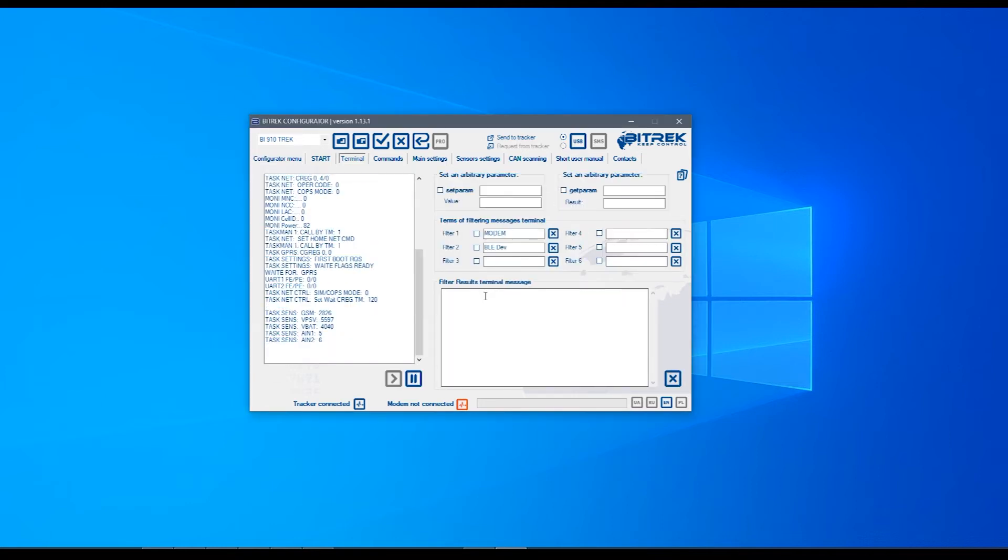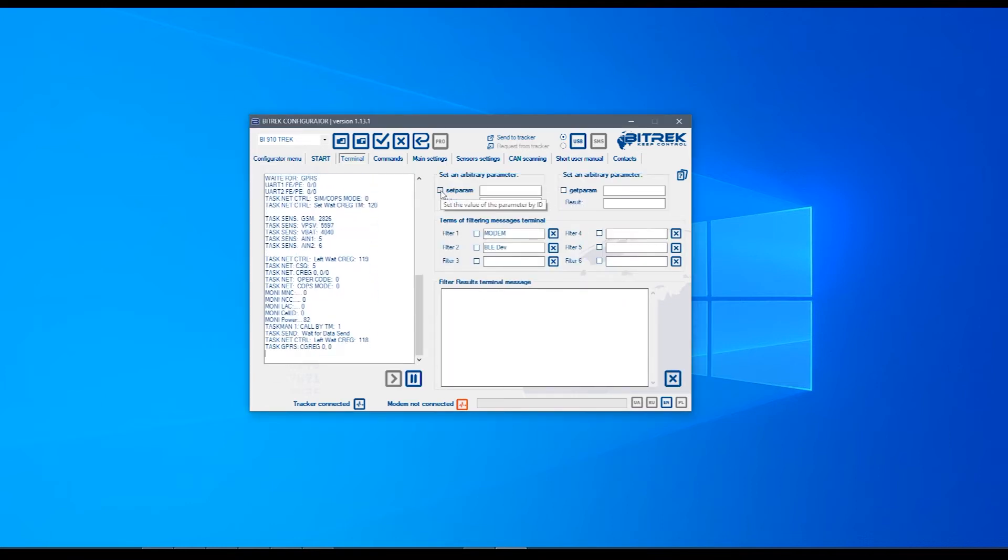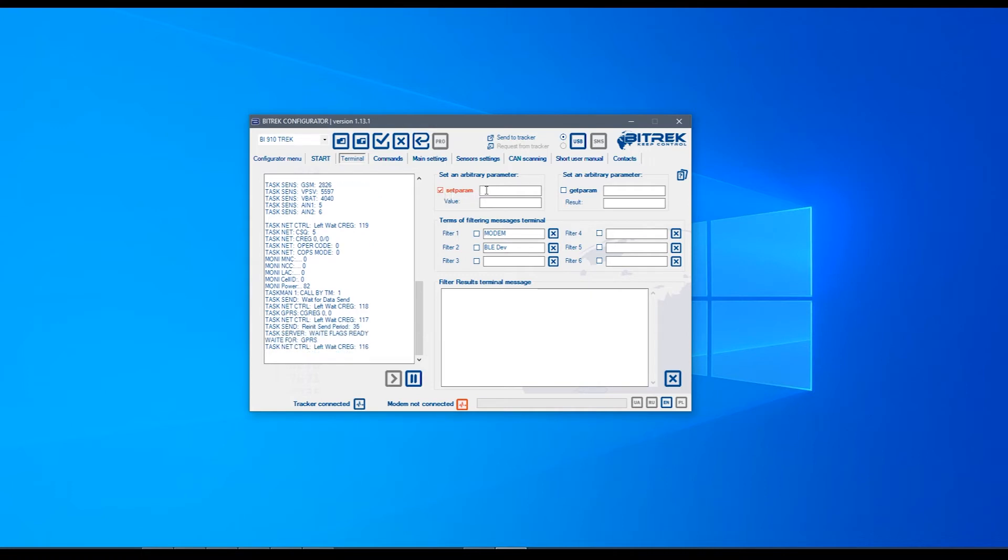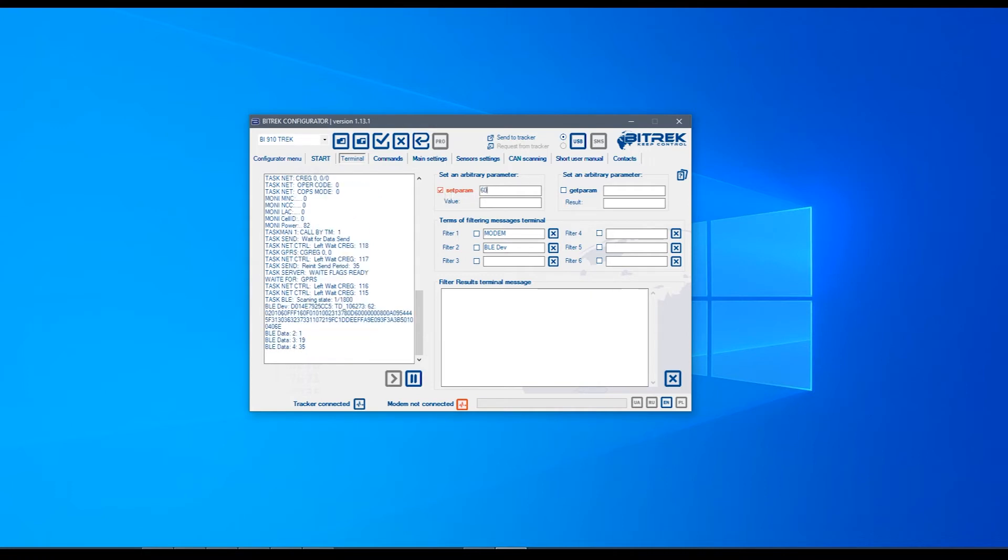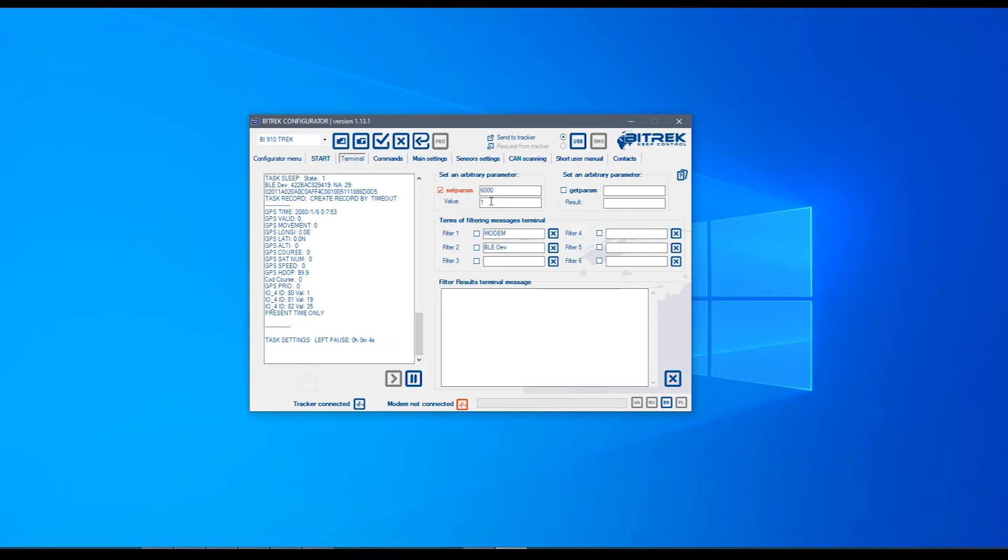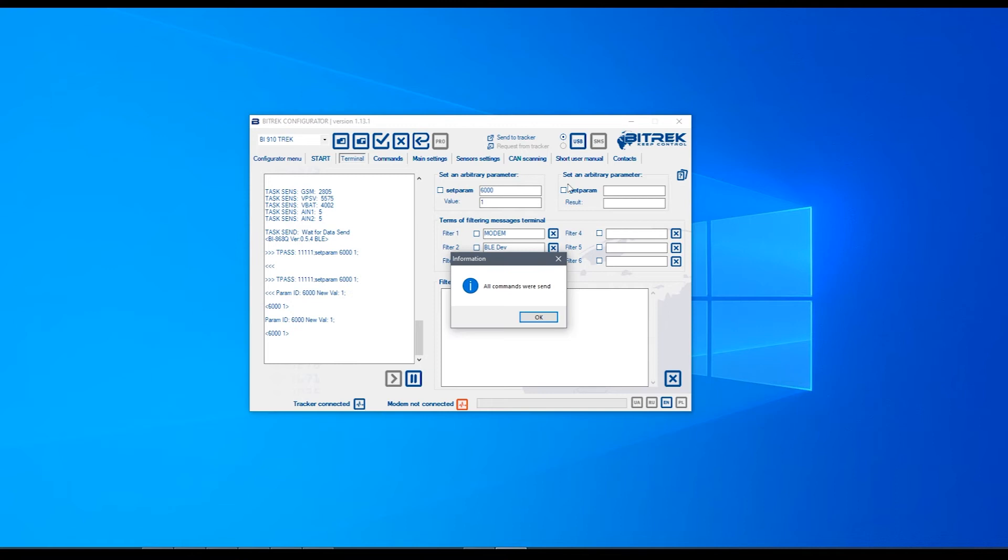In the following menu, activate the set param checkbox and enter the value of 6000. Below, enter the value of 1. After that, click on this USB button.